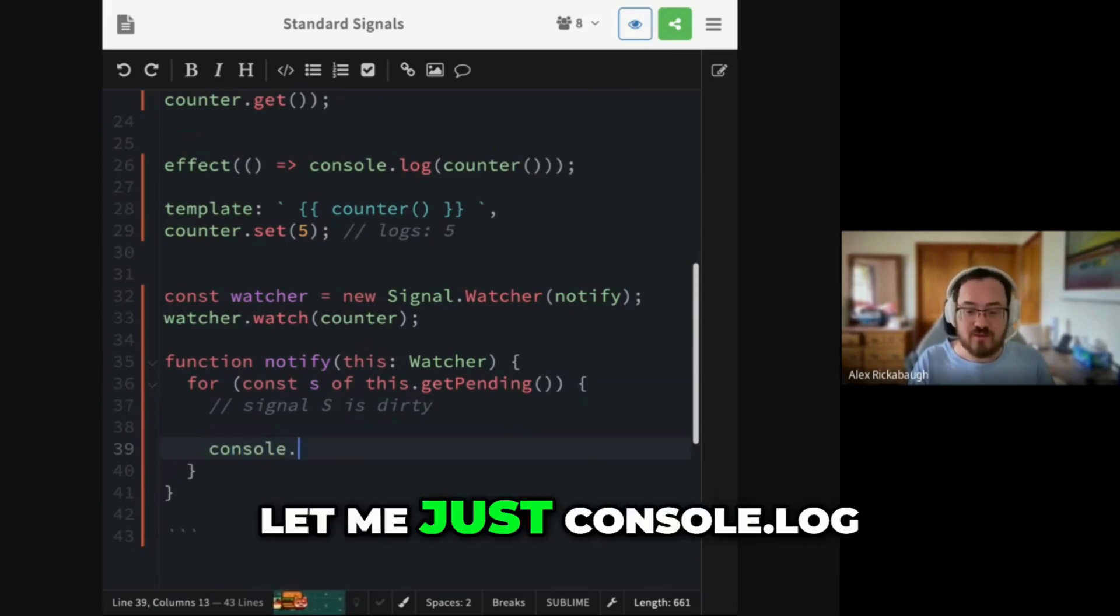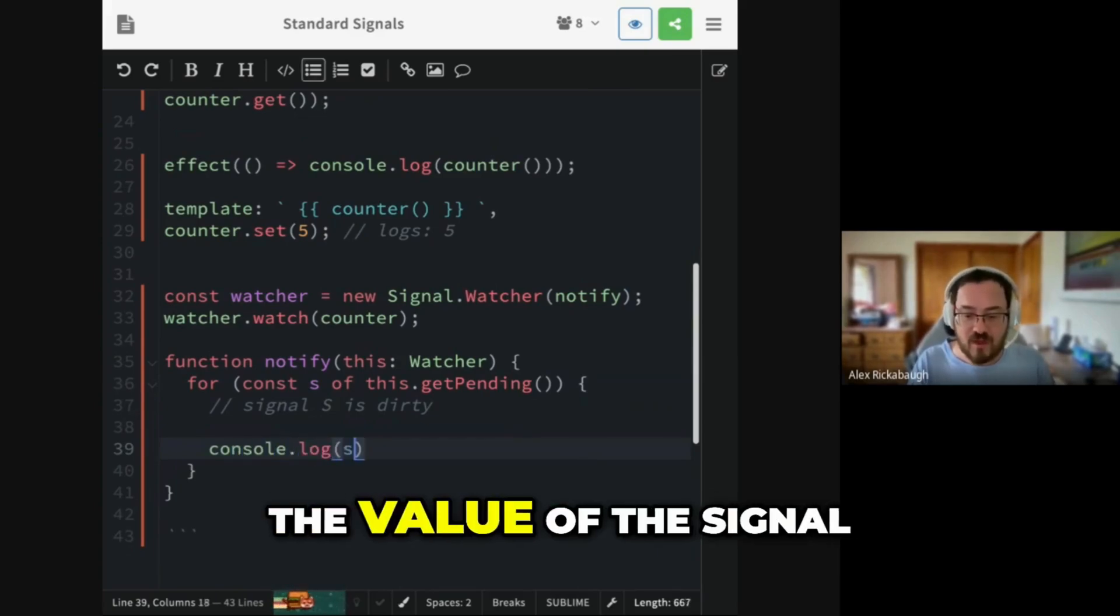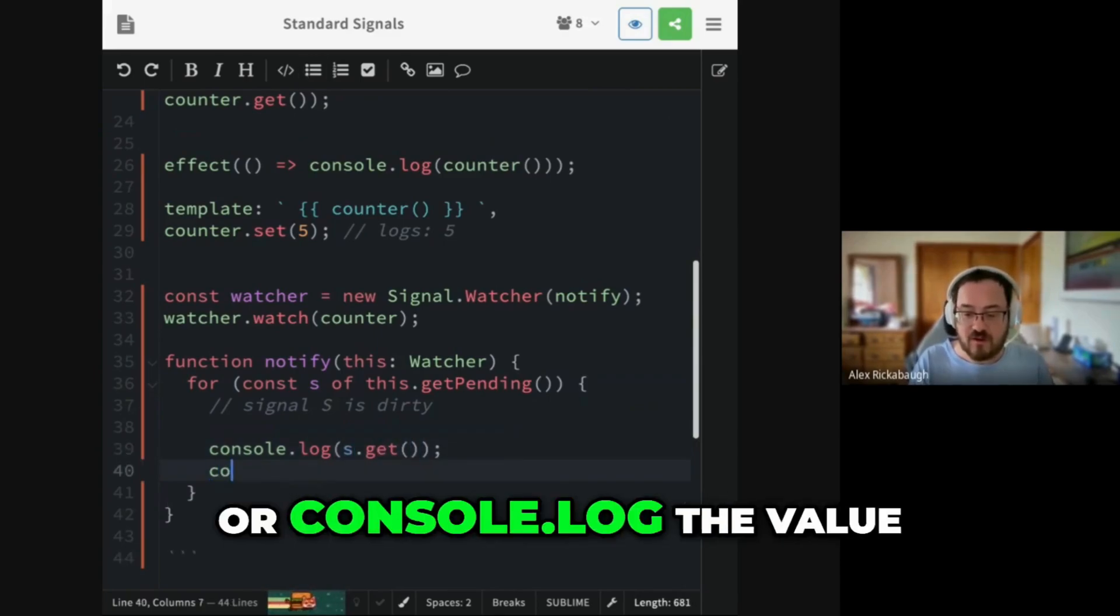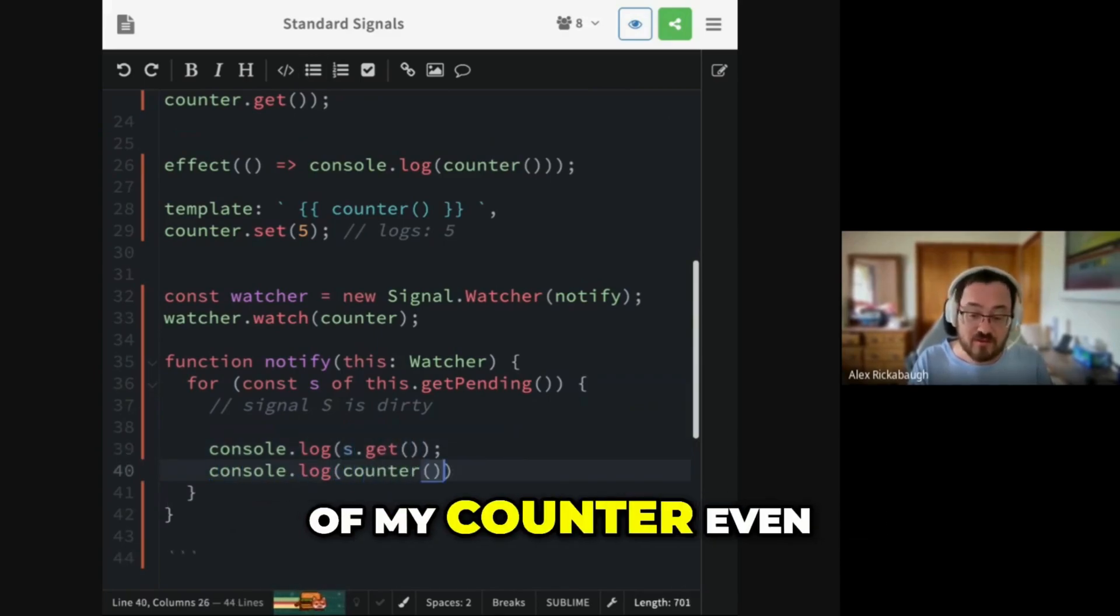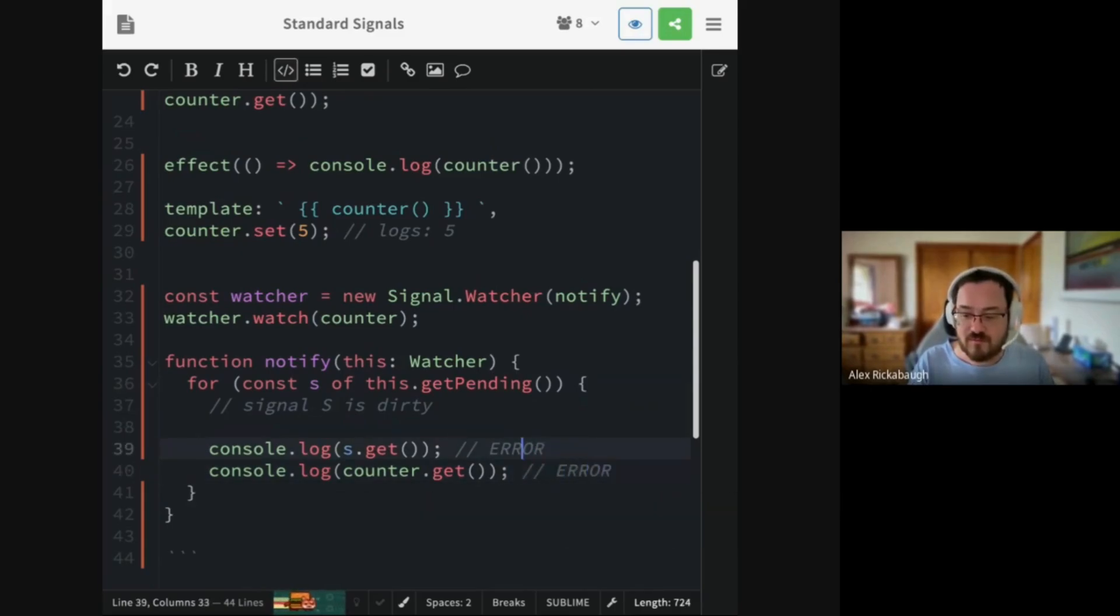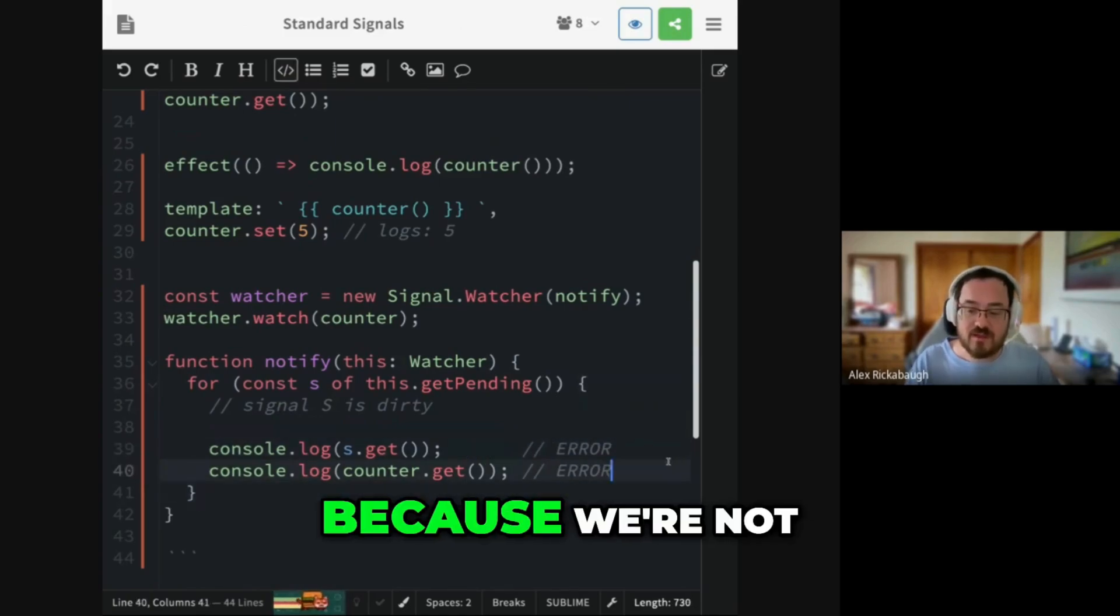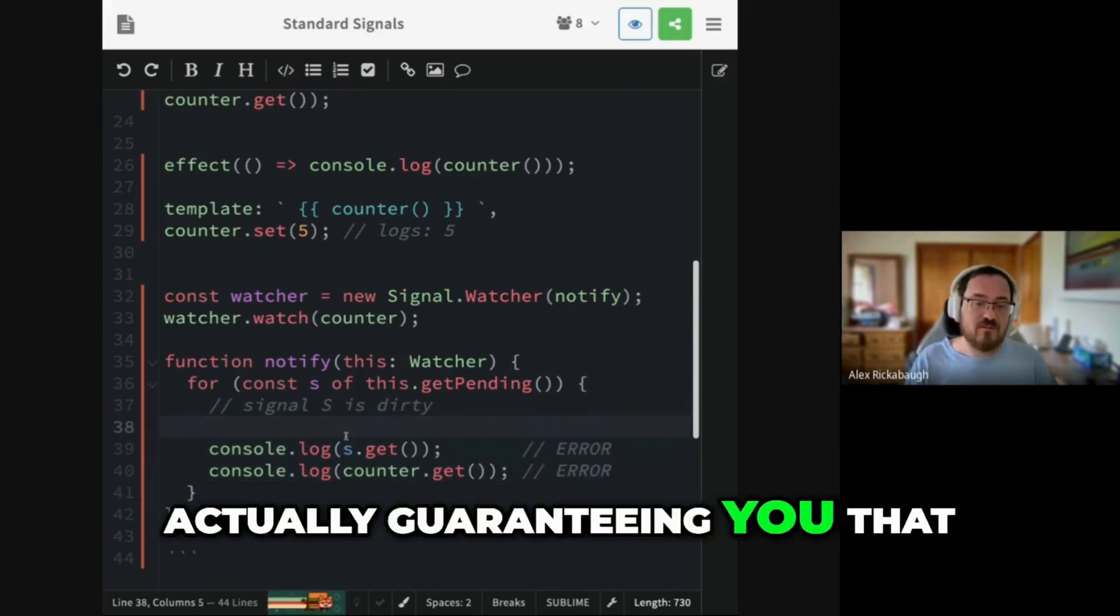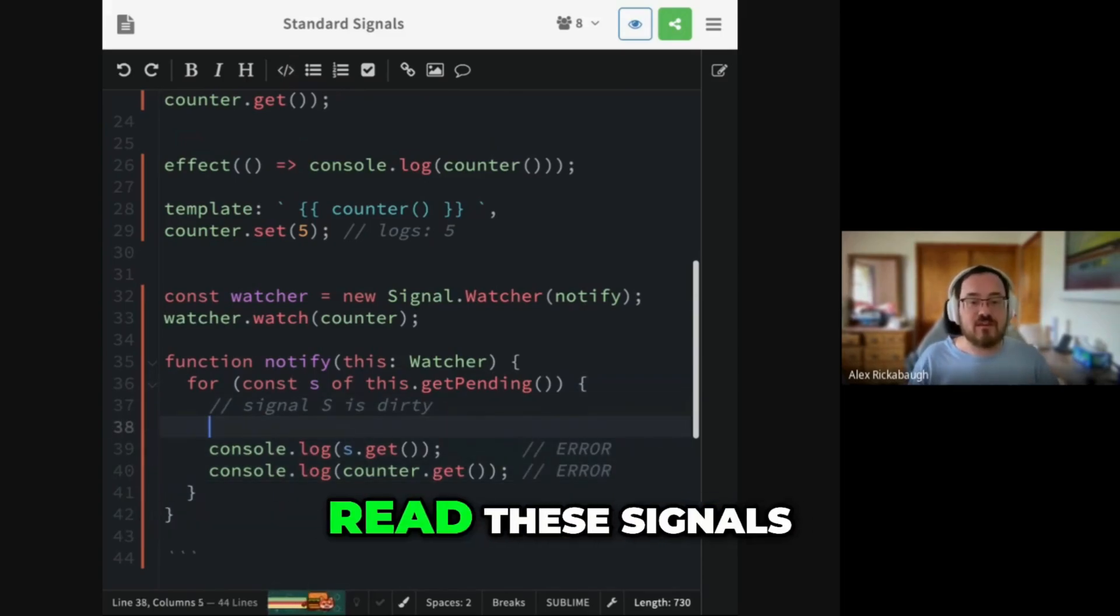Now, if you do something interesting in here and you say, OK, let me just console.log the value of the signal or console.log the value of my counter even. These things throw. And they throw because we're not actually guaranteeing you that the graph is in a safe state to read these signals.